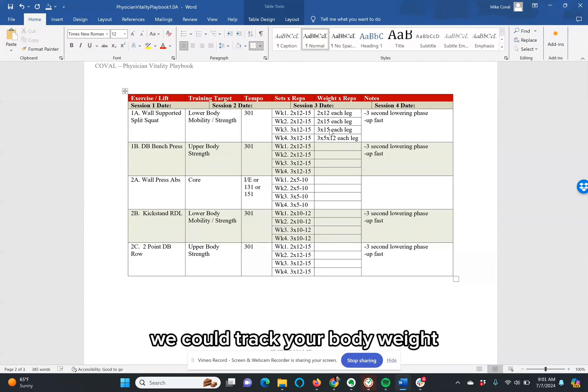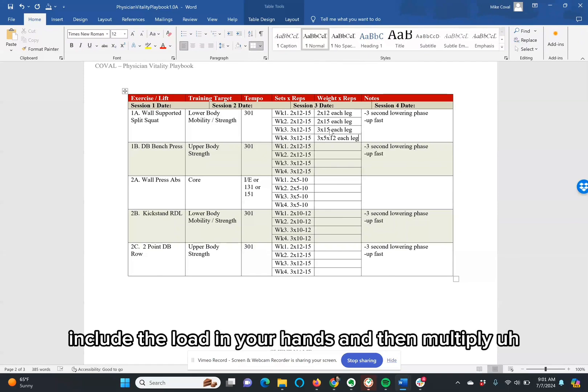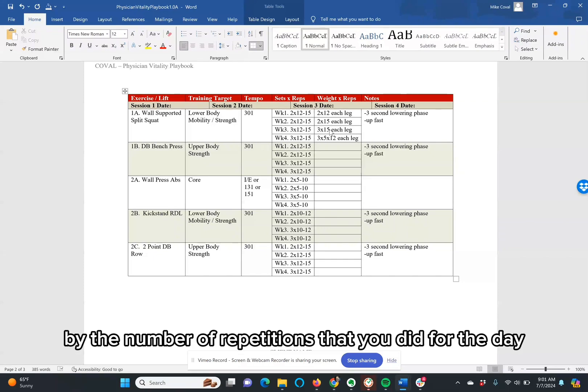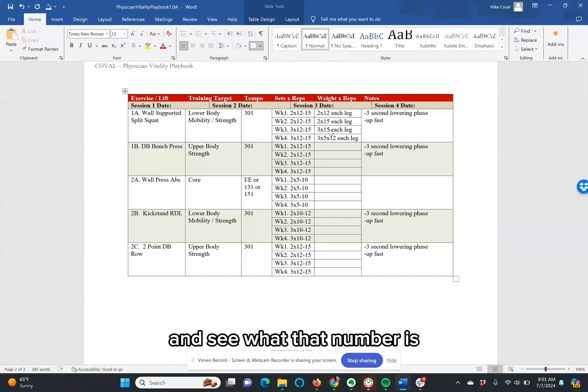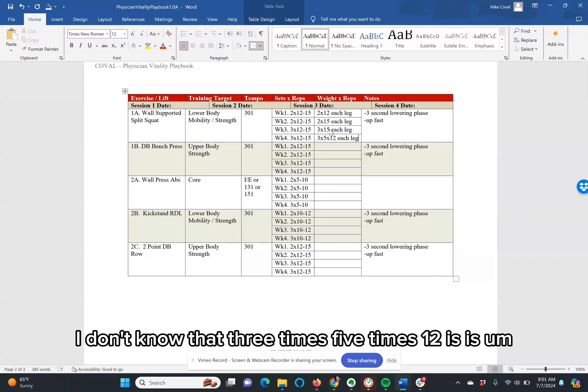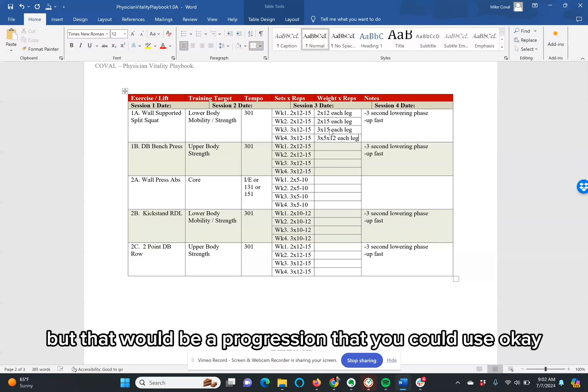Include your body weight into the mix. Include the load in your hands. And then multiply, take that total and then multiply the total by the number of repetitions that you did for the day. And see what that number is. And right off the top of my head, I don't know that 3 times 5 times 12 is more than 3 by 15 each leg. But that would be a progression that you could use.